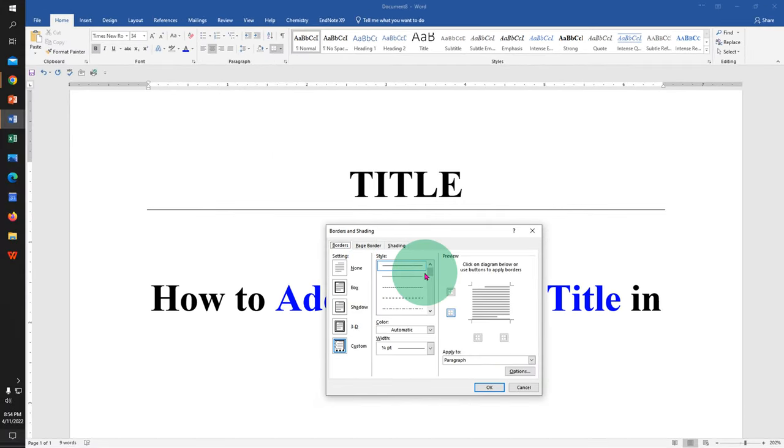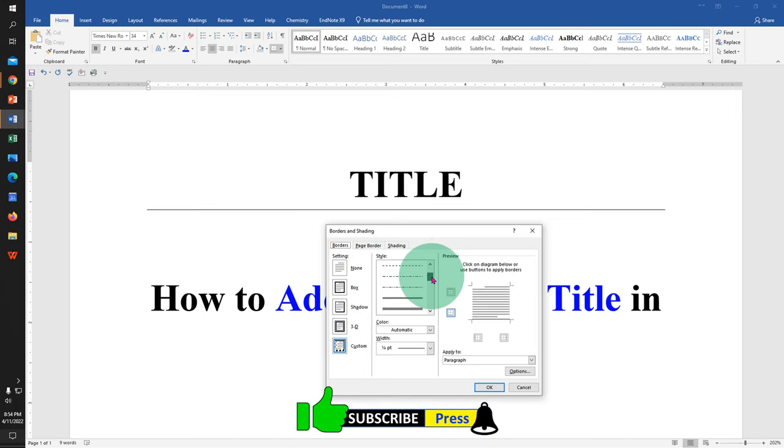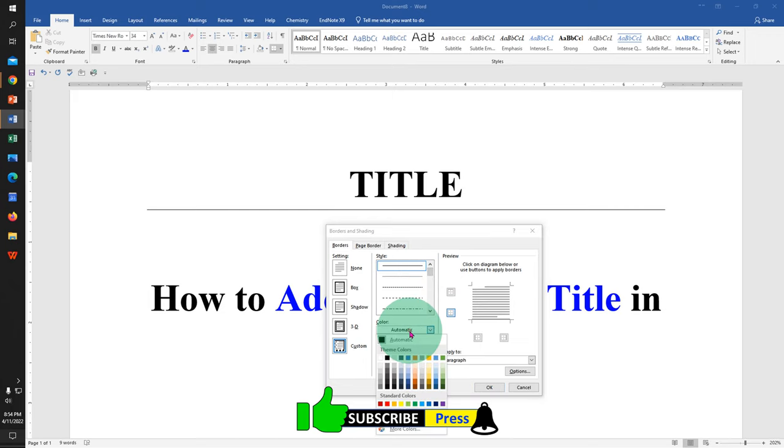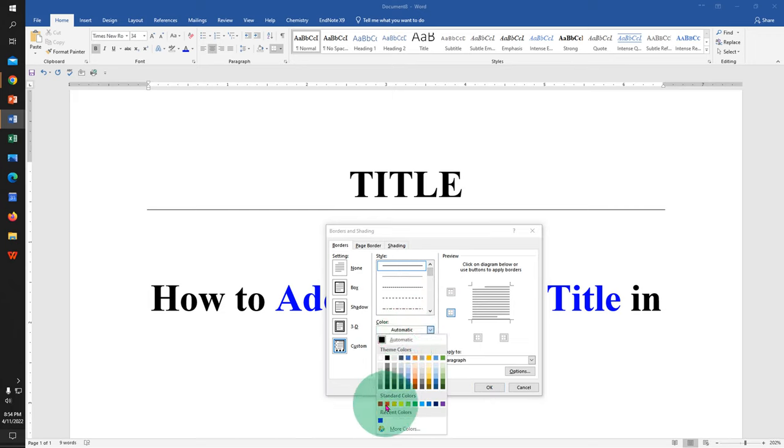Under the border you can see different styles of line if you want to change from solid line to double or dotted line. And you can also change the color if you want to, let's say red color.